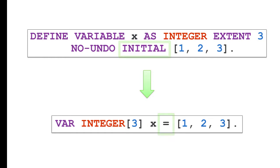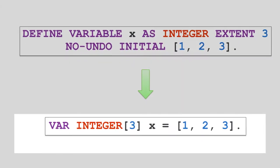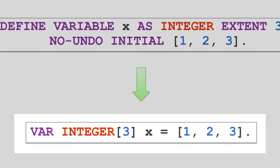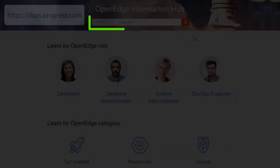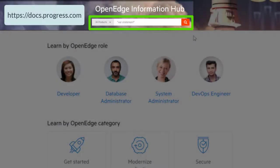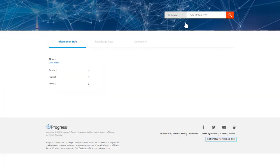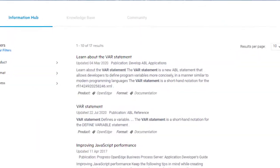VAR saves you some typing and makes your code less cluttered and more readable. You can find more information about VAR on the OpenEdge Information Hub.